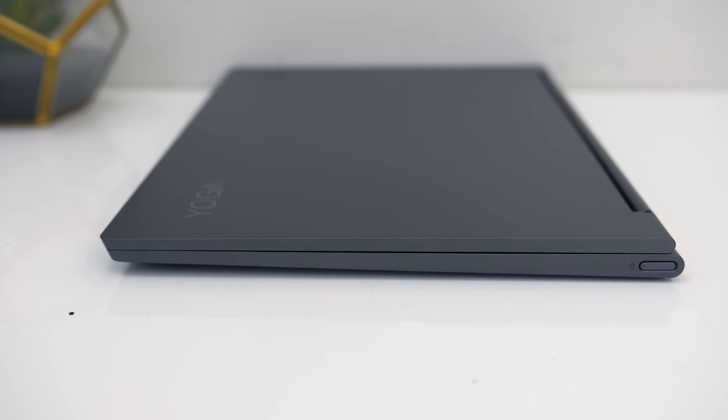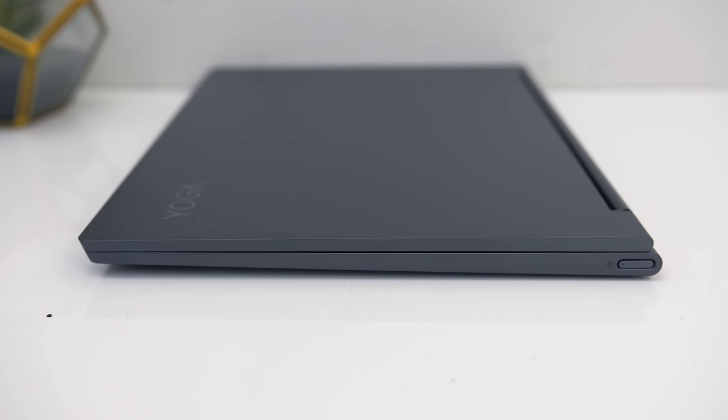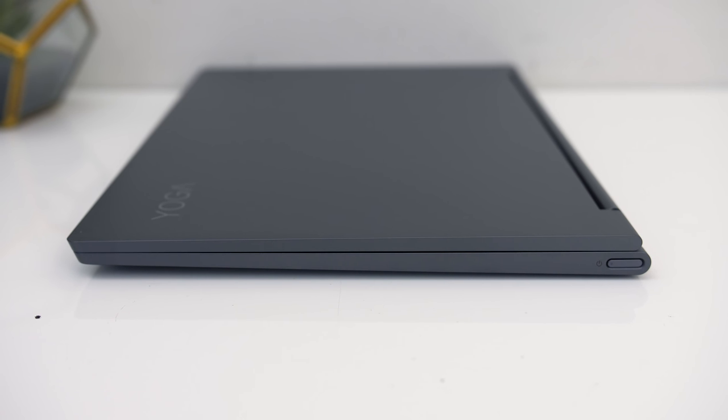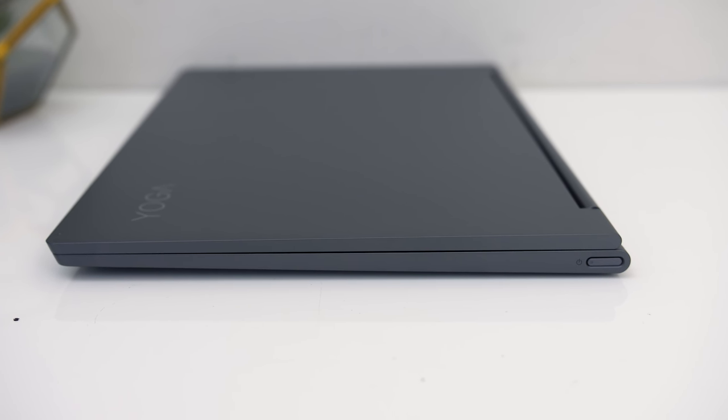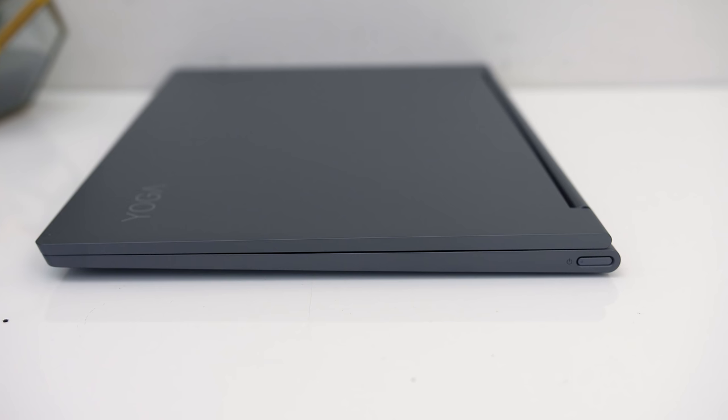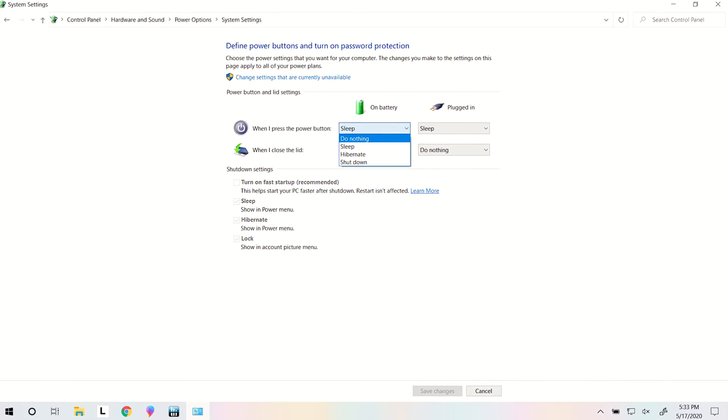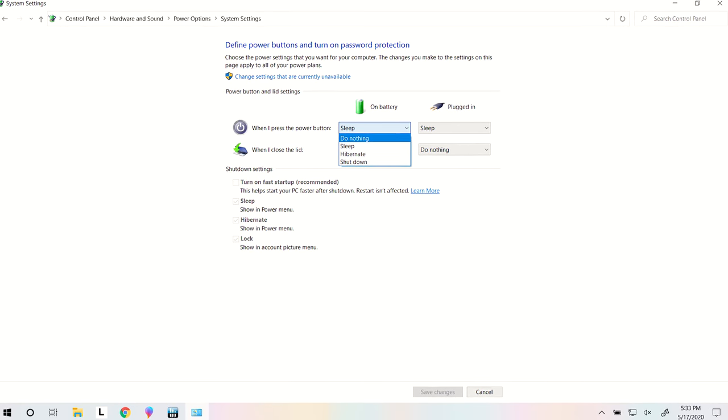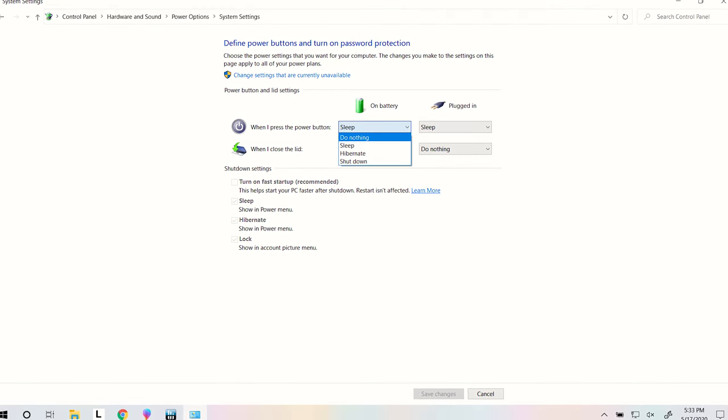The right just has a power button towards the back. I pressed it a couple of times while picking it up before I got used to it which puts it to sleep by default, but you can always change what the button does in Windows if this is an issue for you.